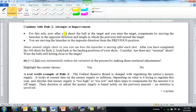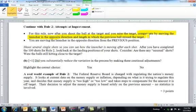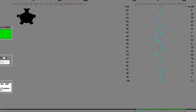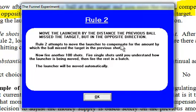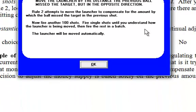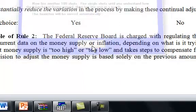After you shoot the ball at the target and you miss the target, you're going to compensate by moving the launcher in the opposite direction and length in which the previous ball missed the target. Big deal, they are going to be shifting with either respect to the target or with respect to the last drop, but the idea is the cannon is going to move to try to hit the target more accurately. And then again, same question, are there any unusual shots, did you reduce your variation?